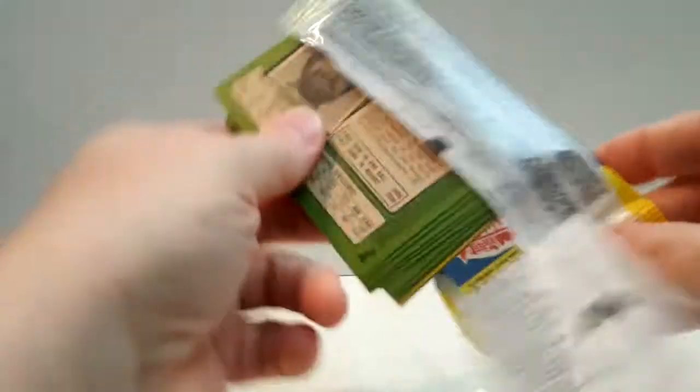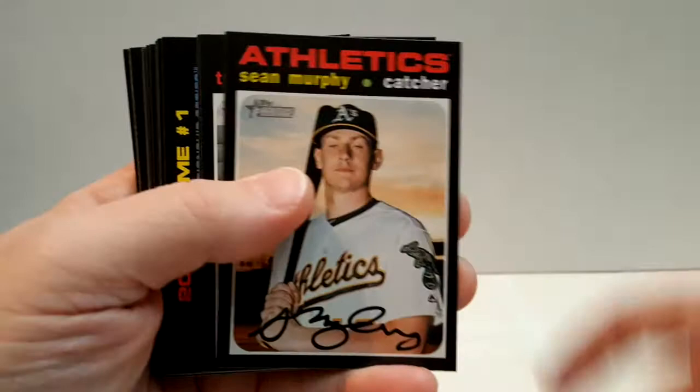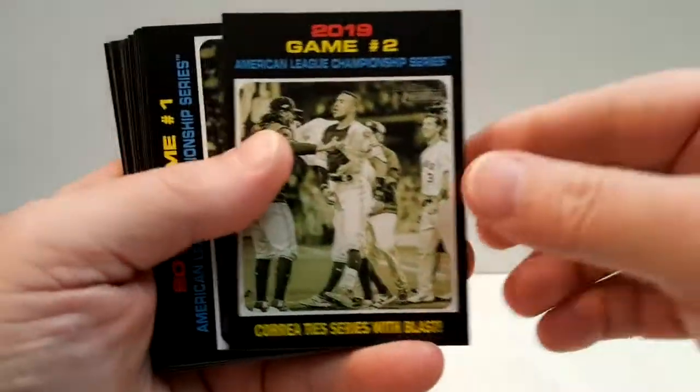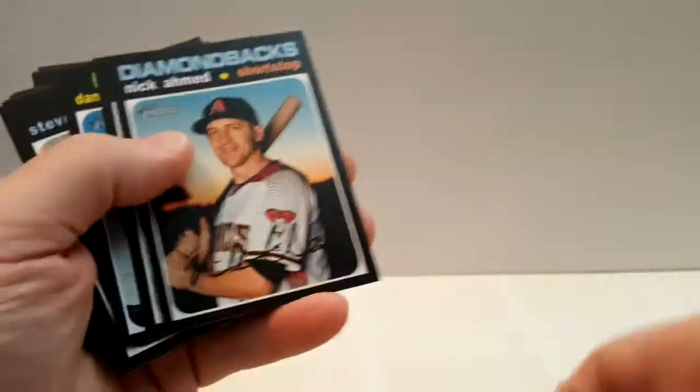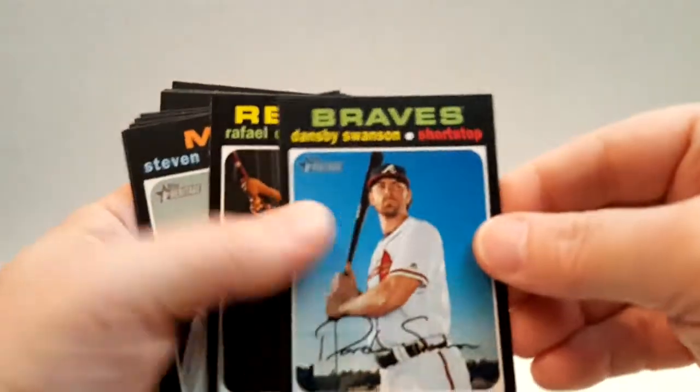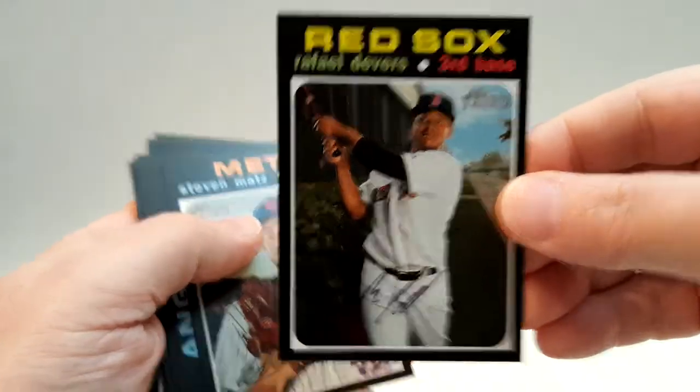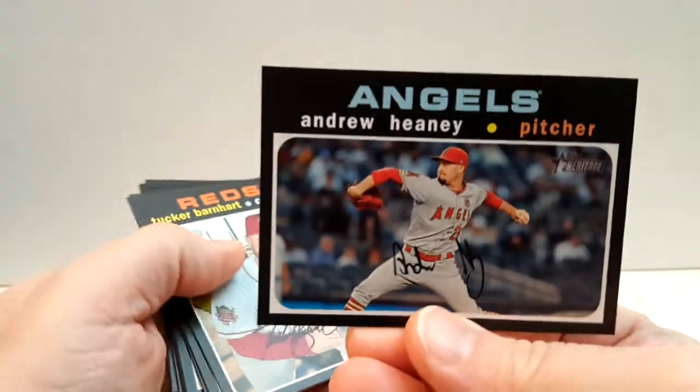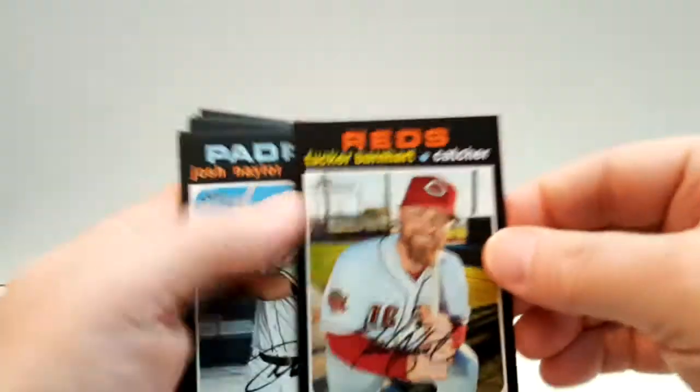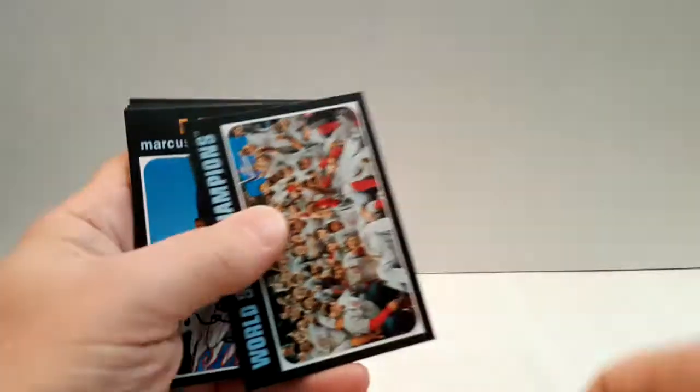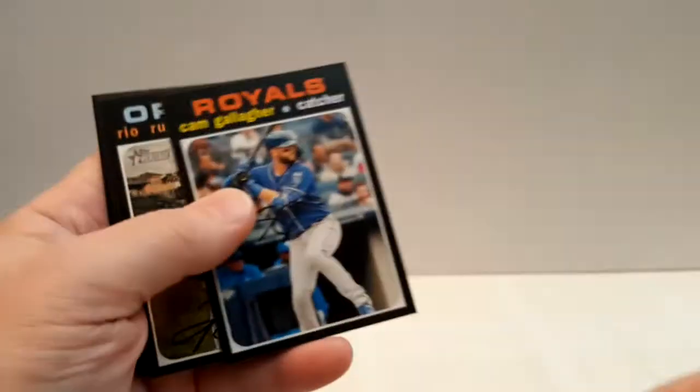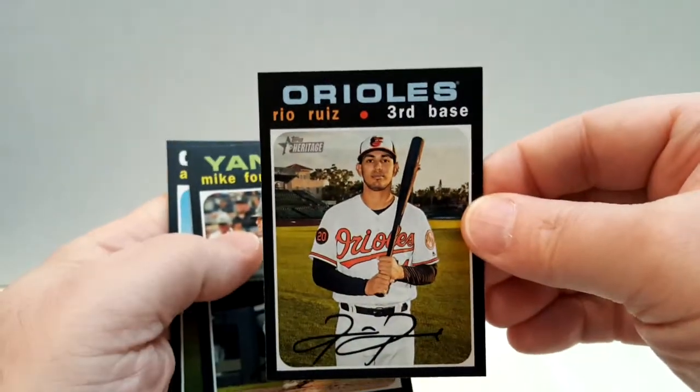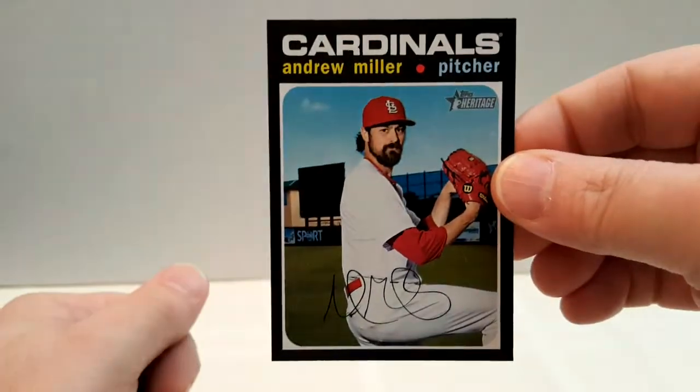You get 20 cards in here and you're not guaranteed an insert. I'm not sure if that's worth it. Gurriel, Murphy, Naquin, League Championship Series - ripping the shirt off. Manny Machado, Mejia, Swanson, nice Devers. Mets, Haney. Tucker Barnhart, Nailer, World Series Champs - nice card. Strowman on the Mets, Gallagher, Ruiz, McCullers, Andrew Miller. They really are a nice design.